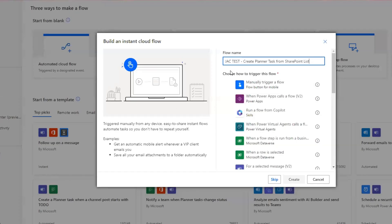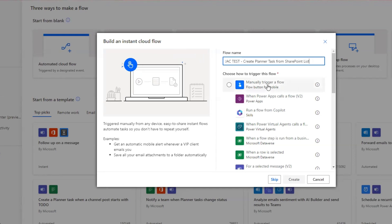Let's go and create our flow. For this example, I'm going to build an instant cloud flow. Of course, you can set up the flow using a trigger any way that you would like. But for the example here, I'm going to manually trigger a flow and click create.